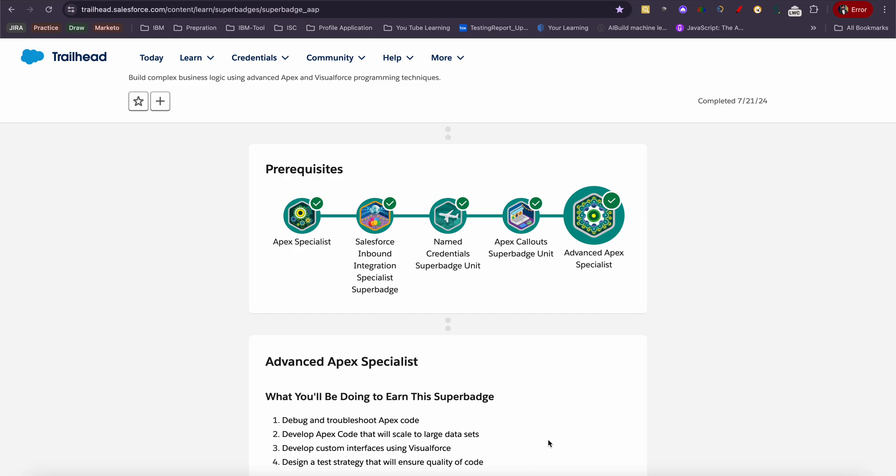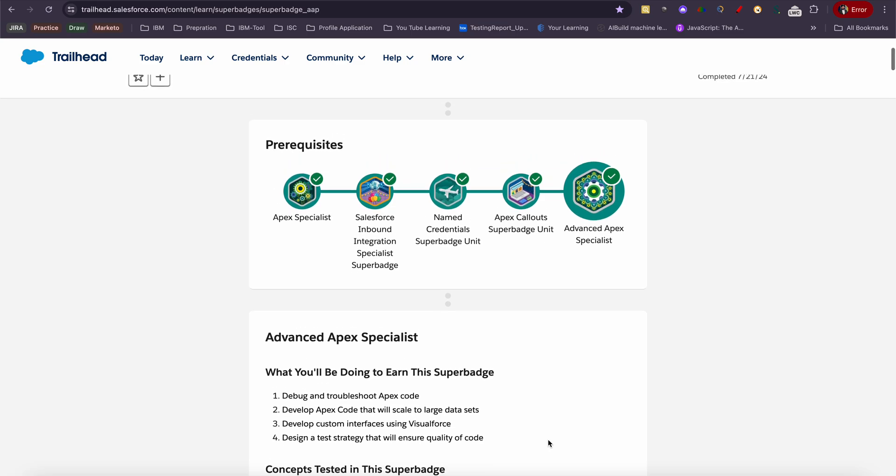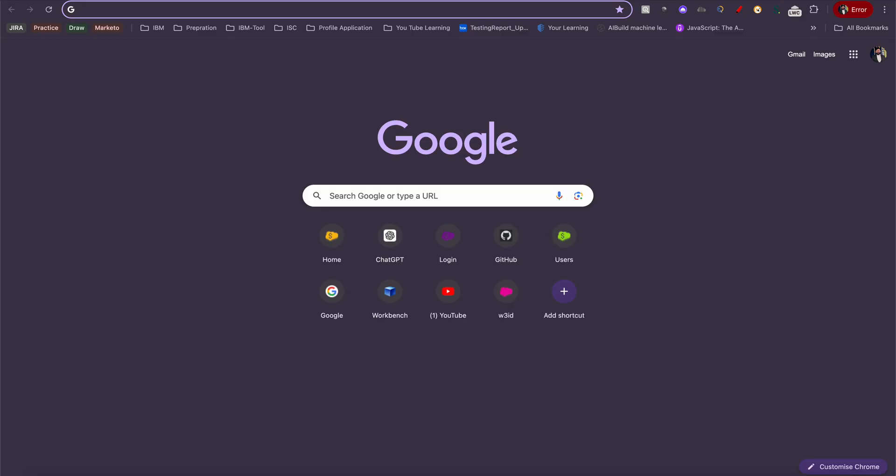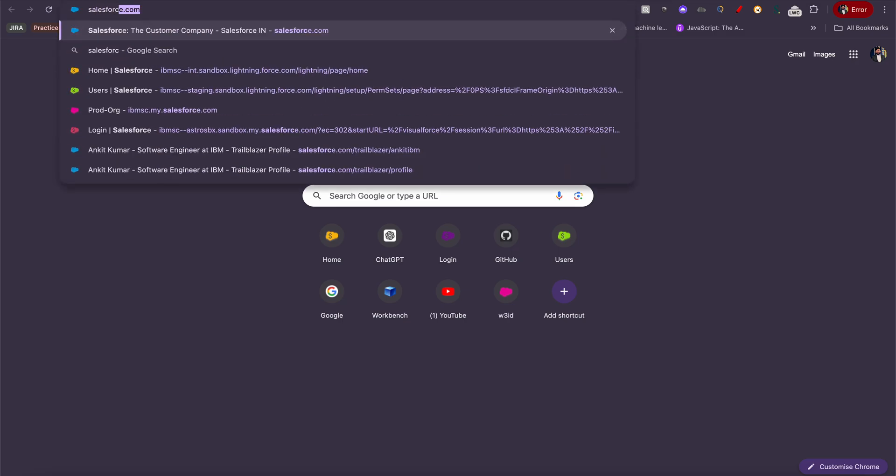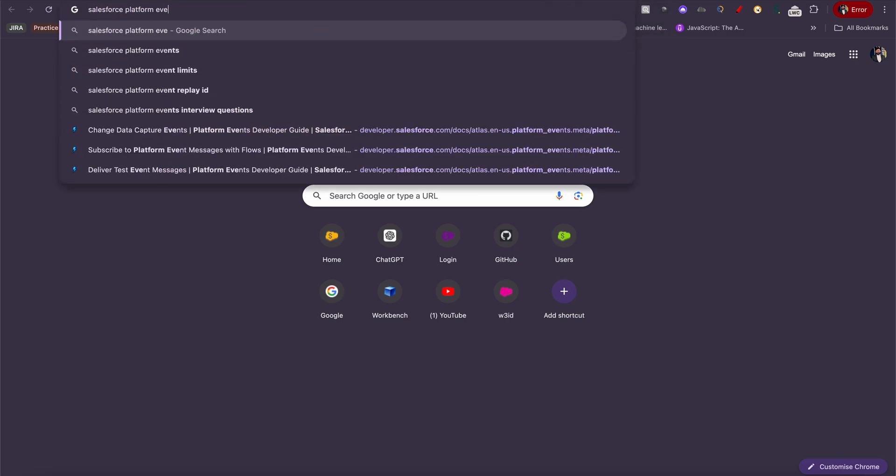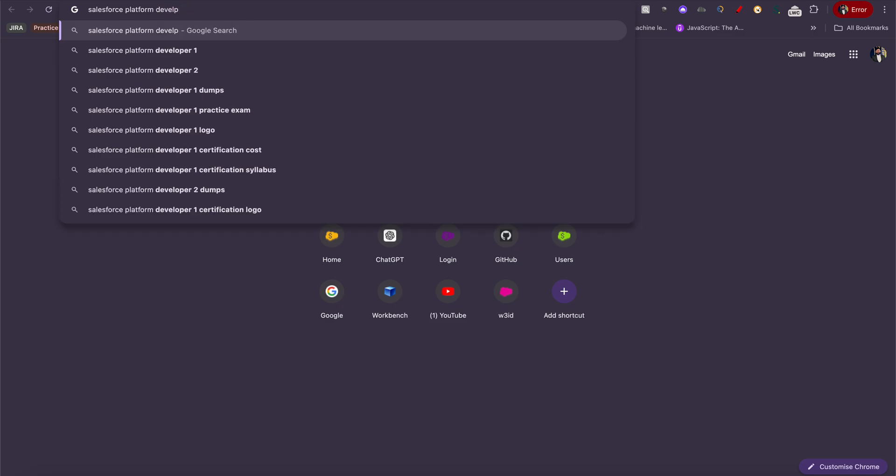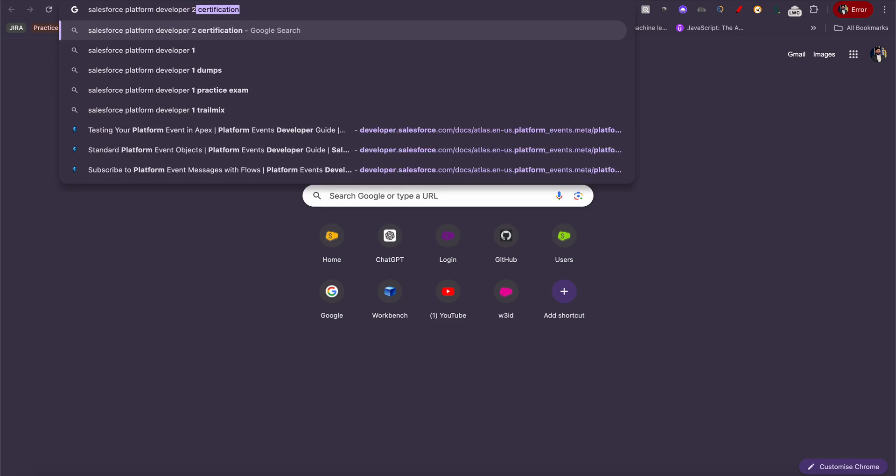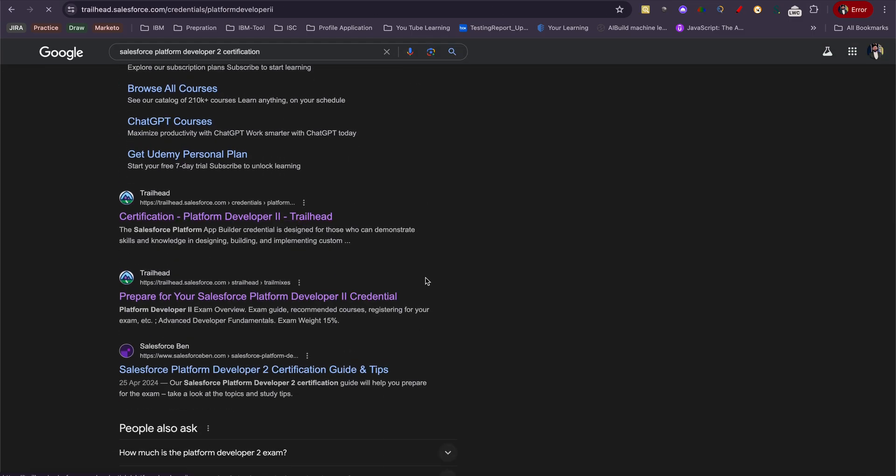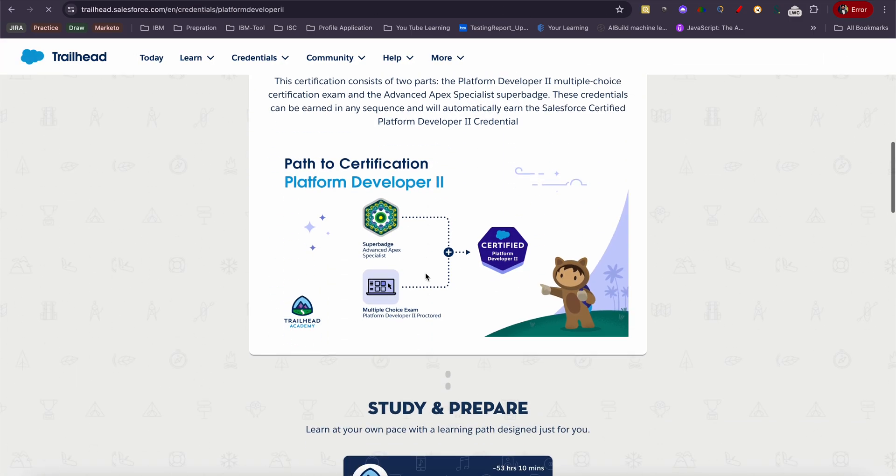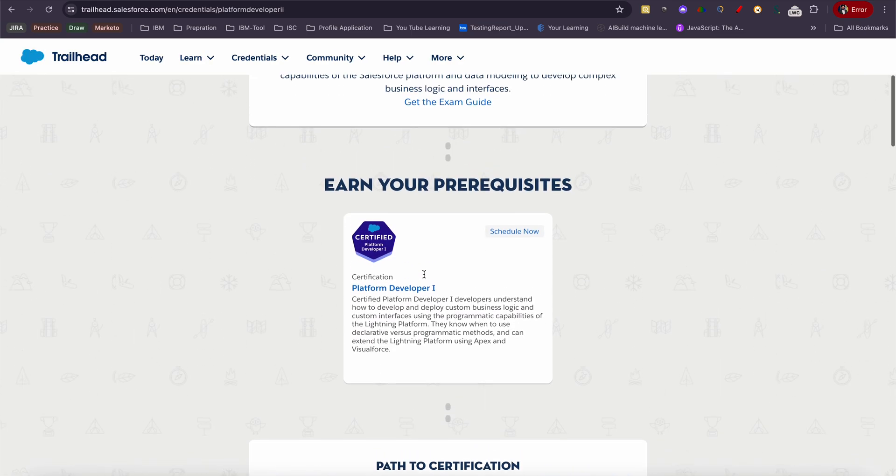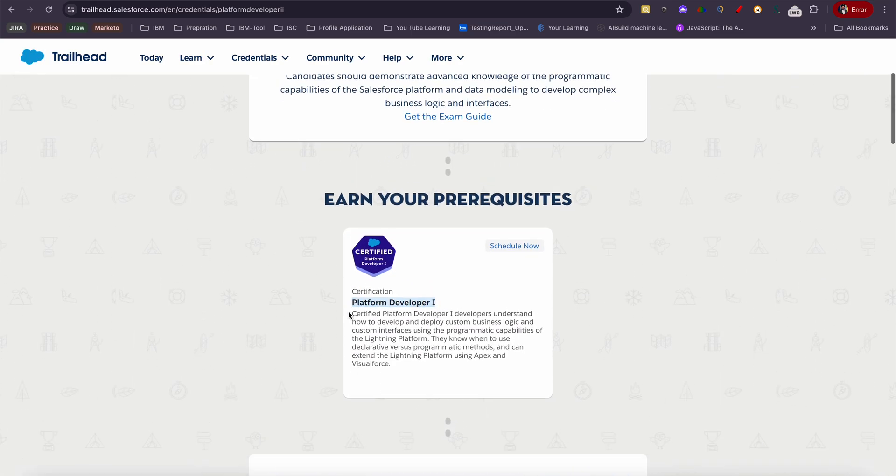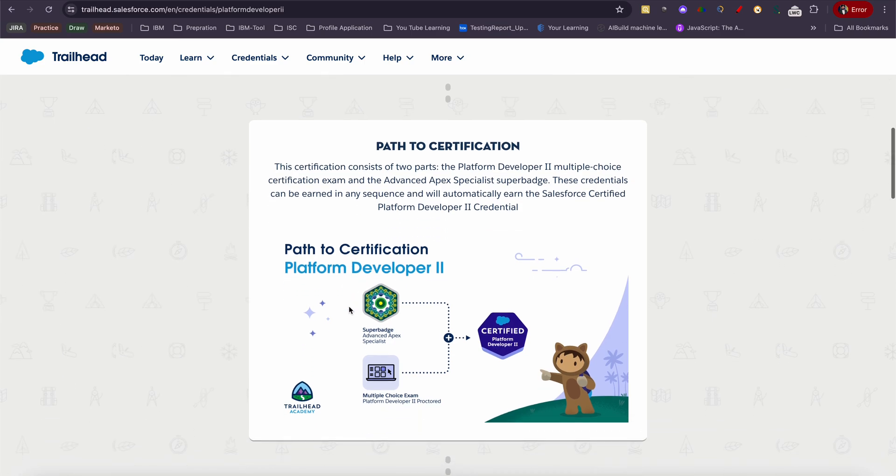Hello everyone, welcome to my channel. For the past couple of days, I was working on these super badges which are currently required for PD2. If I quickly open Salesforce Platform Developer II certification and go here, the process to get PD2 is shown.